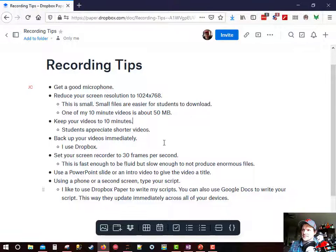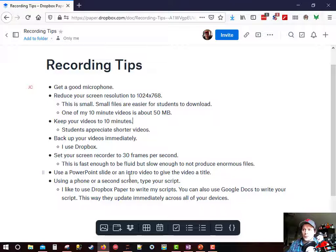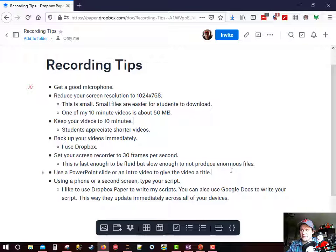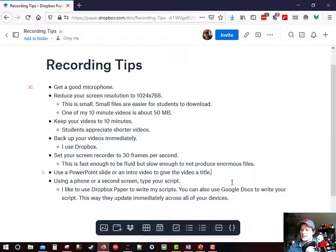Let me go back to my tips. Use a PowerPoint slide or an intro video to give your video a title.